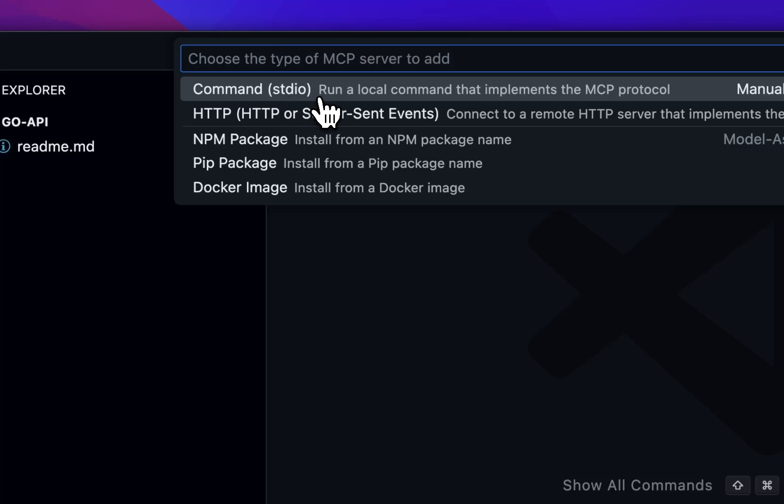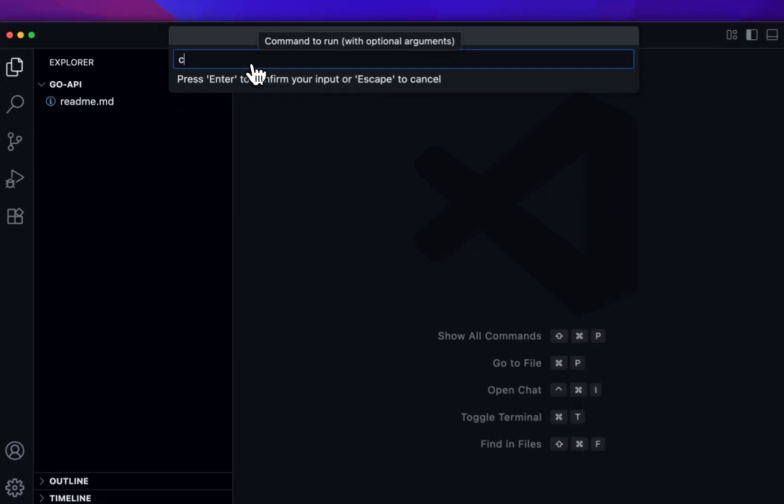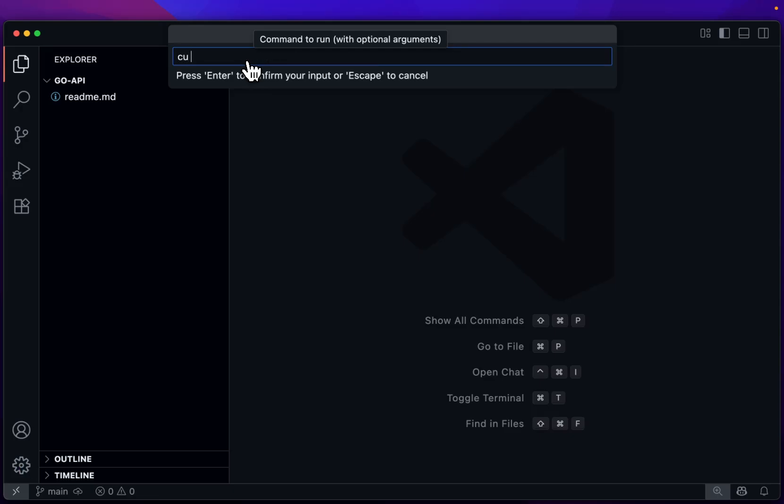And we're going to use STDIO. The command we're going to add is CU-STDIO, and we're going to give this a name that we can remember, so we'll call it Container Use.